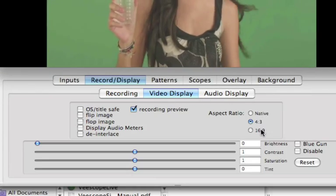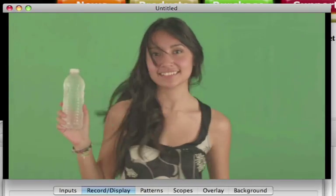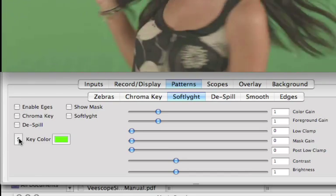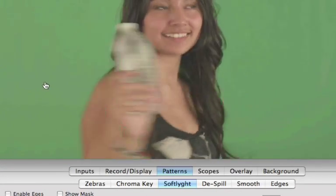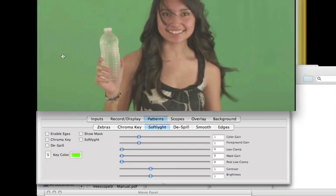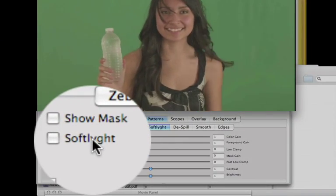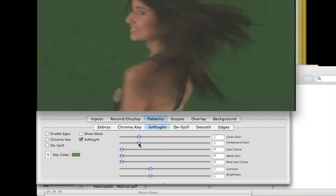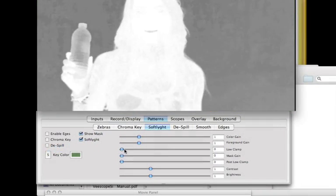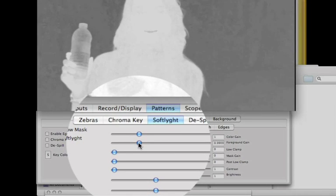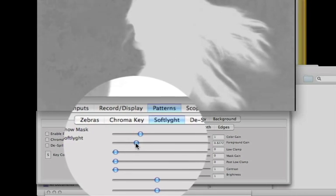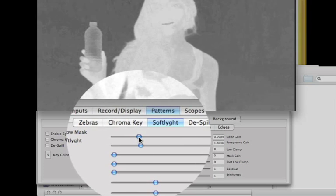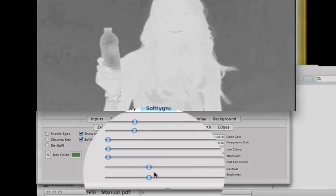Change the aspect ratio to 16 by 9. Click on the Soft Light tab and select the S button to sample the background. Click on the Soft Light switch. Click on the Mask. Now adjust the Foreground Gain. Bring up the Contrast.